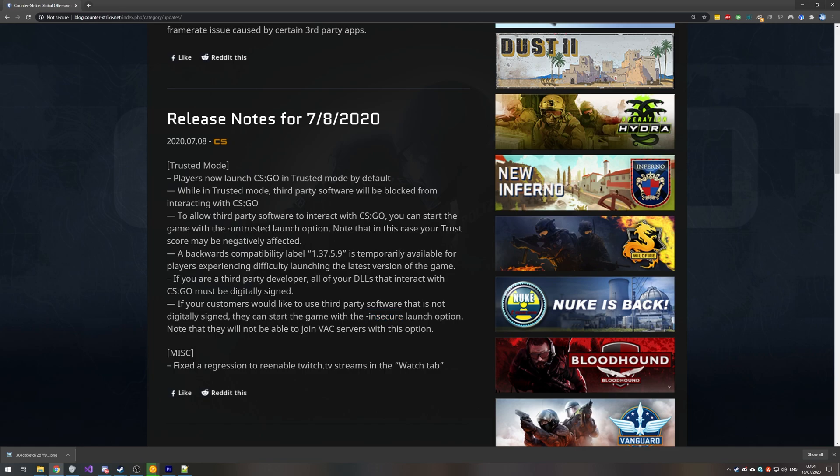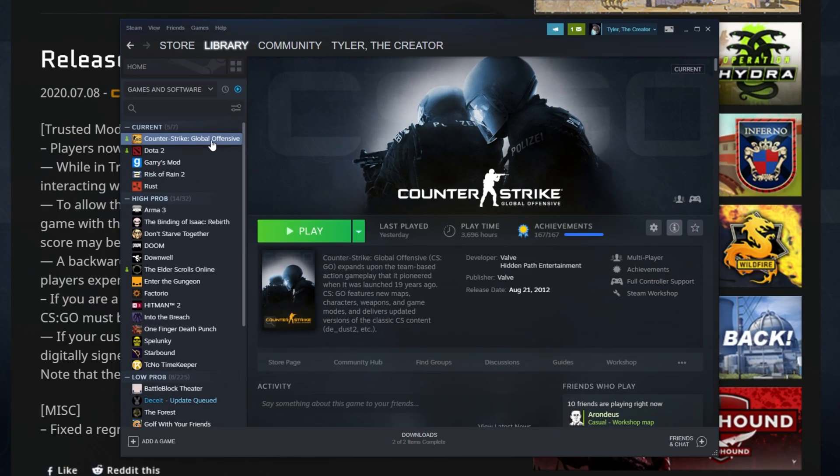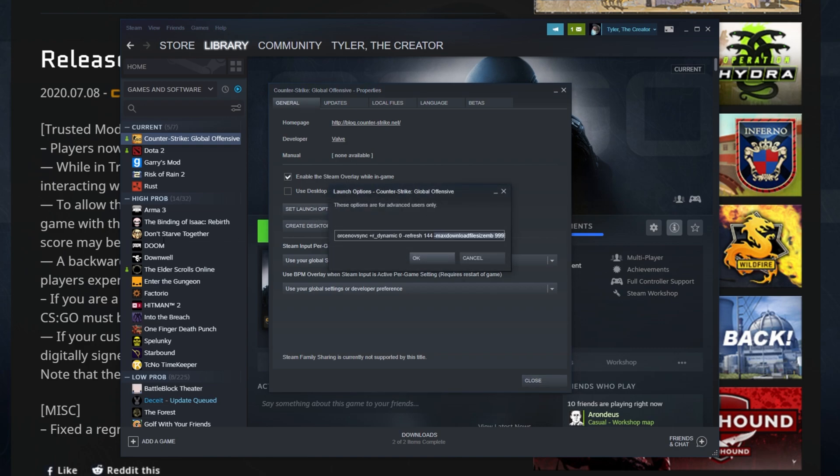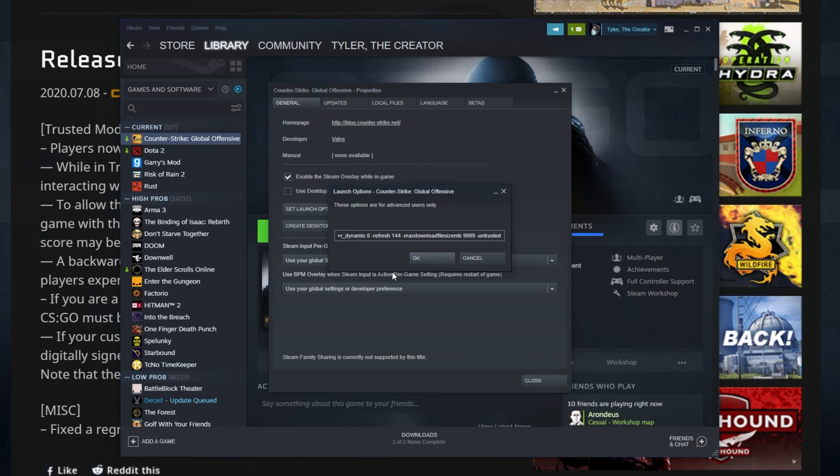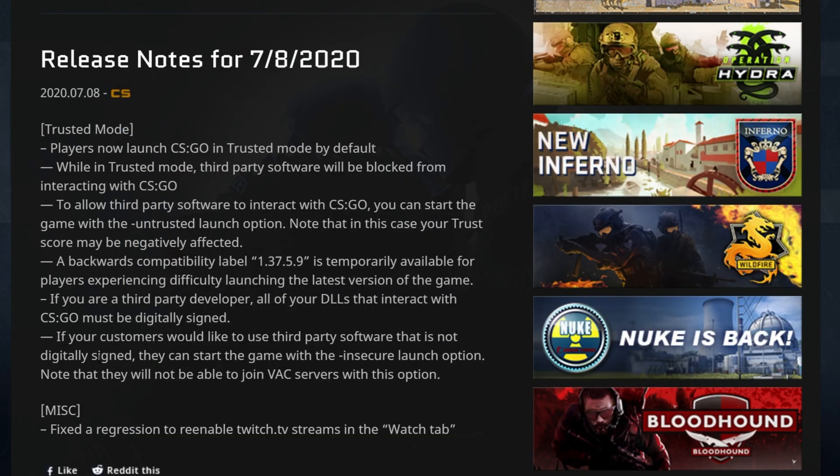How exactly do you add -untrusted and/or -insecure to your game launch options? Well, simply head across to Steam, locate CS:GO, right click, properties, and then head across to the general tab and find set launch options. Clicking that, I already have a bunch of launch options over here. At the very end of it, I'll simply add a space and I can add -insecure or -untrusted. This way, after hitting OK, the next time I launch up the game, it'll either launch up in untrusted or insecure mode.